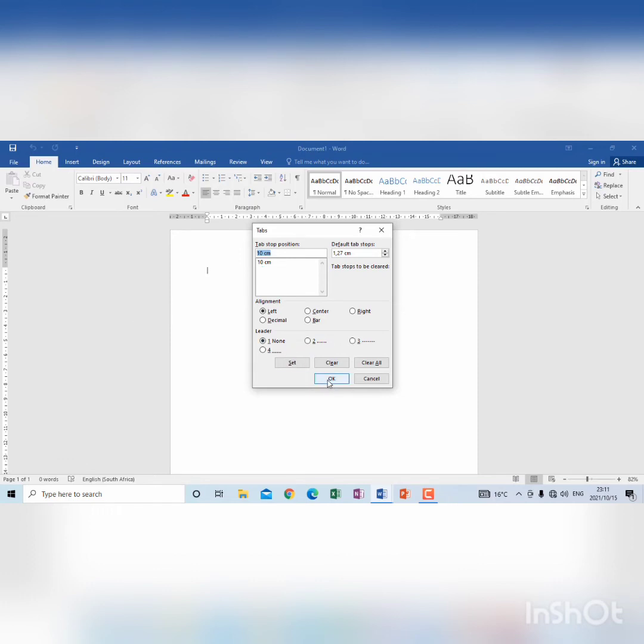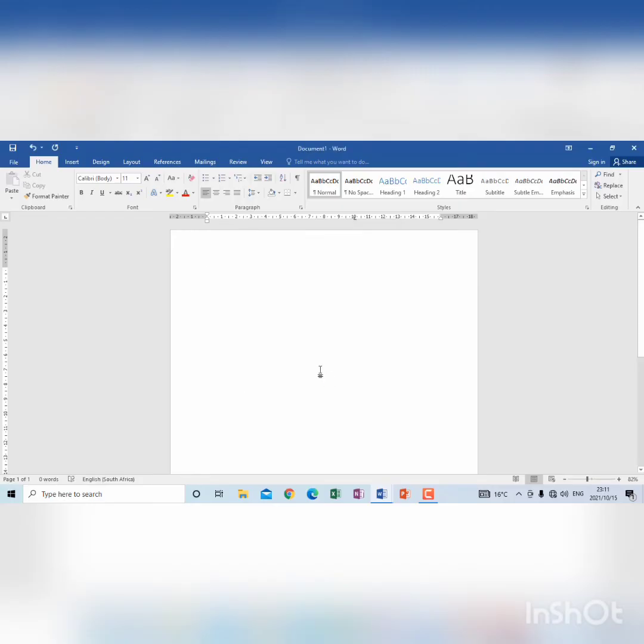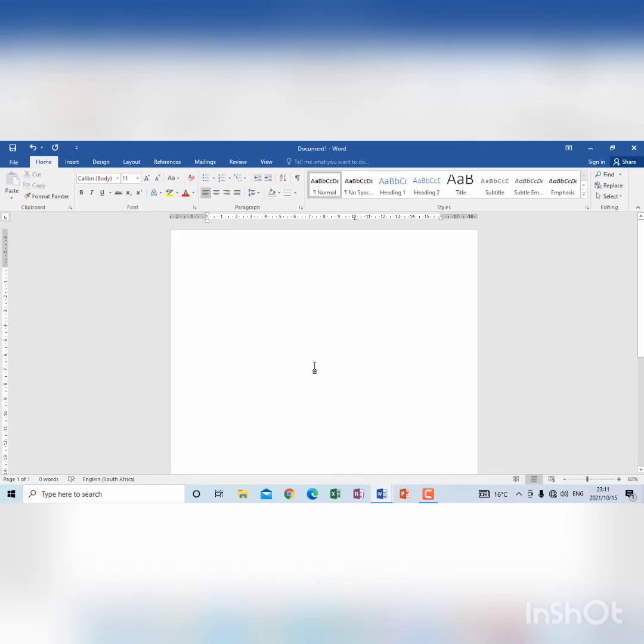And when I click OK, you will see on the ruler there it's indicated that there will be a tab stop on that measurement. So I press tab on the keyboard,